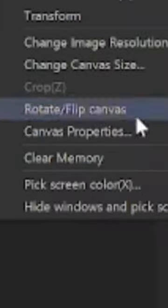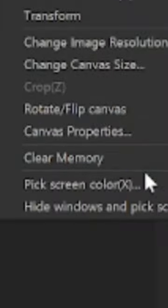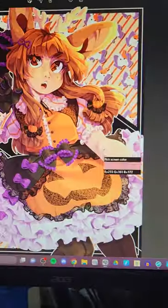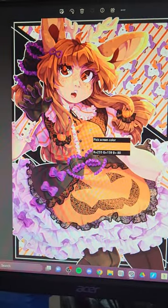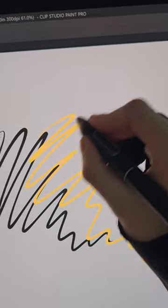Go to Edit and near the bottom there's a Pick Color from Screen option. This lets you use the eyedropper tool on any part of your screen, even outside the Clip Studio program.